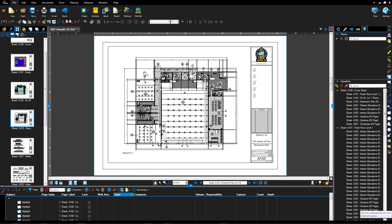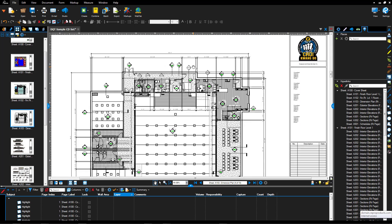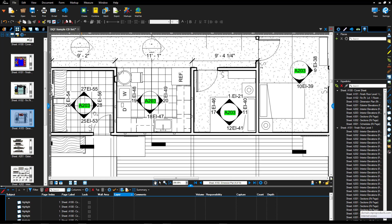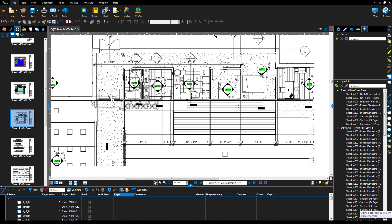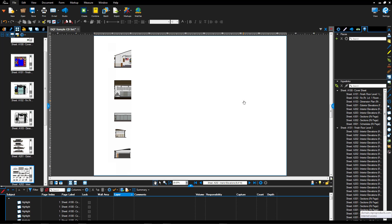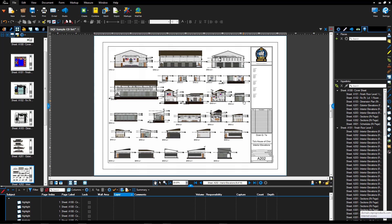Moreover, if I head over to a sheet that's using any of these annotation symbols with values like A203, you can see they're all hyperlinks. I can click and it will take me to that page. So that's one way to create hyperlinks — via an automatic method.